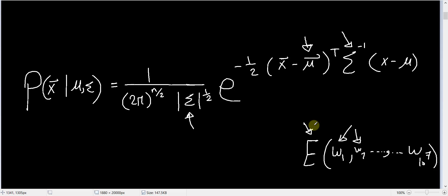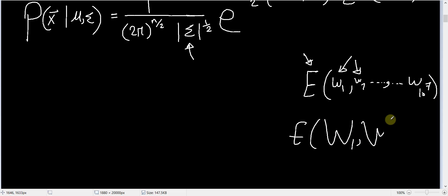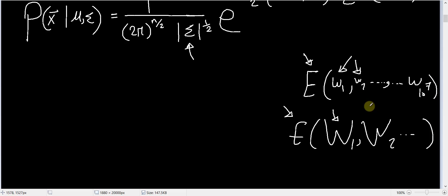In doing this, we will find out that we are not differentiating the error function with respect to separate parameters anymore. Instead, we will actually put those parameters into groups of matrices — let's call them capital letters W1 as a matrix, W2, and so on — and we will be trying to differentiate this error function with respect to each of these matrices.